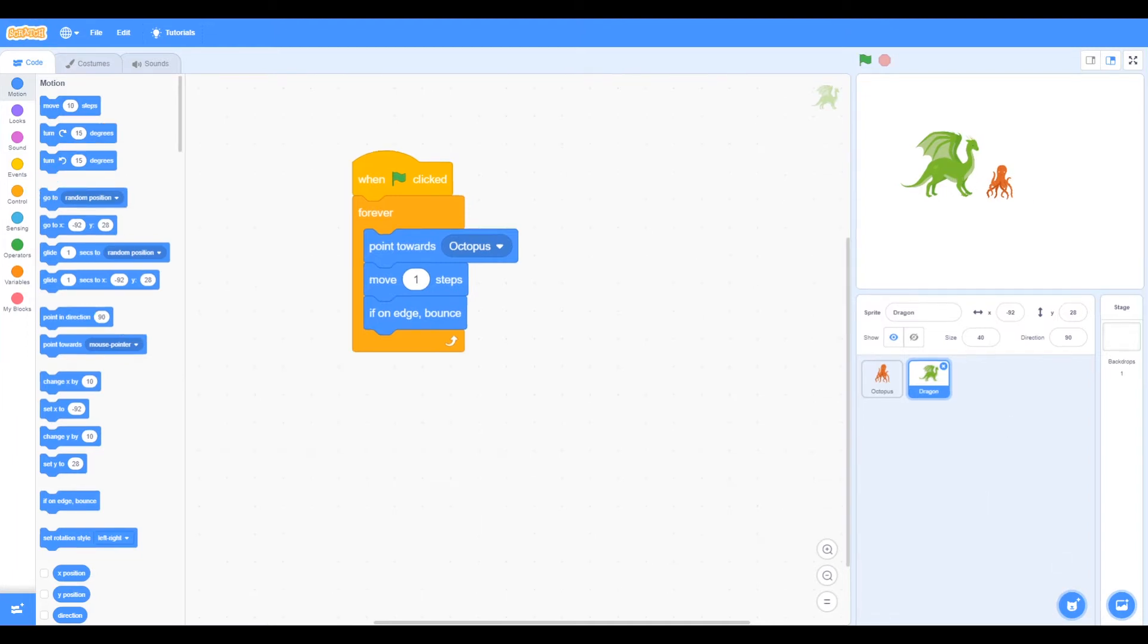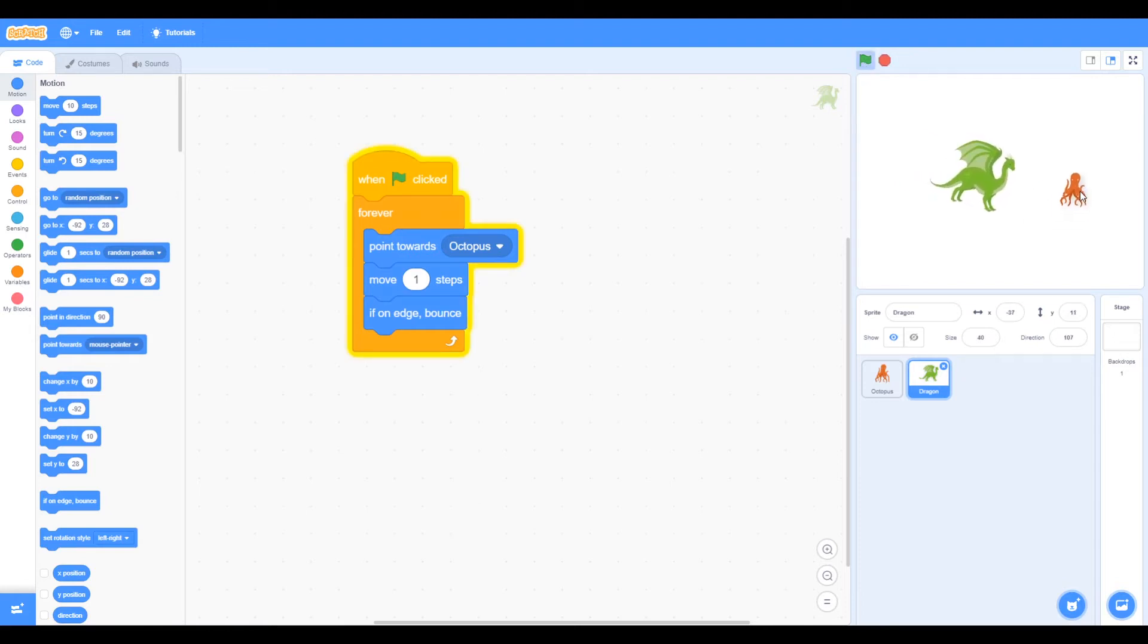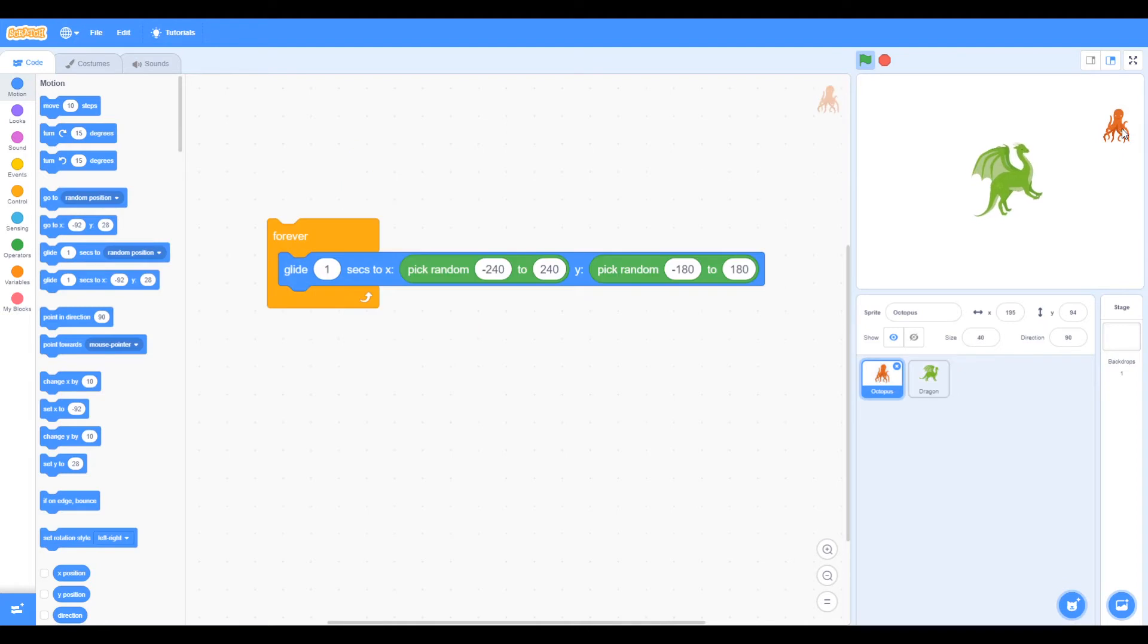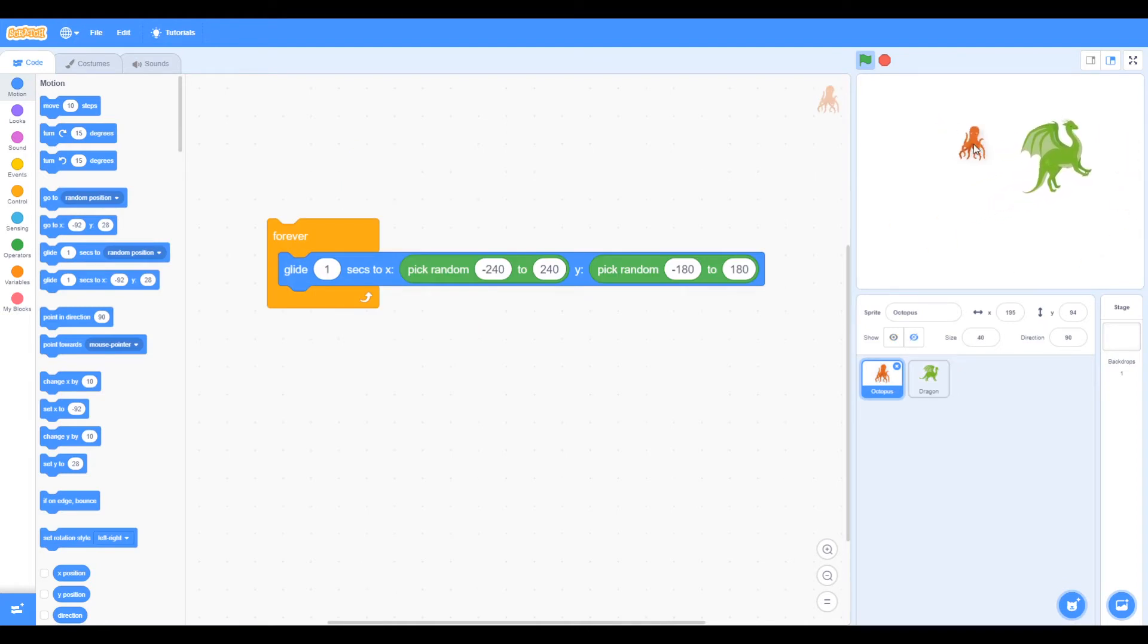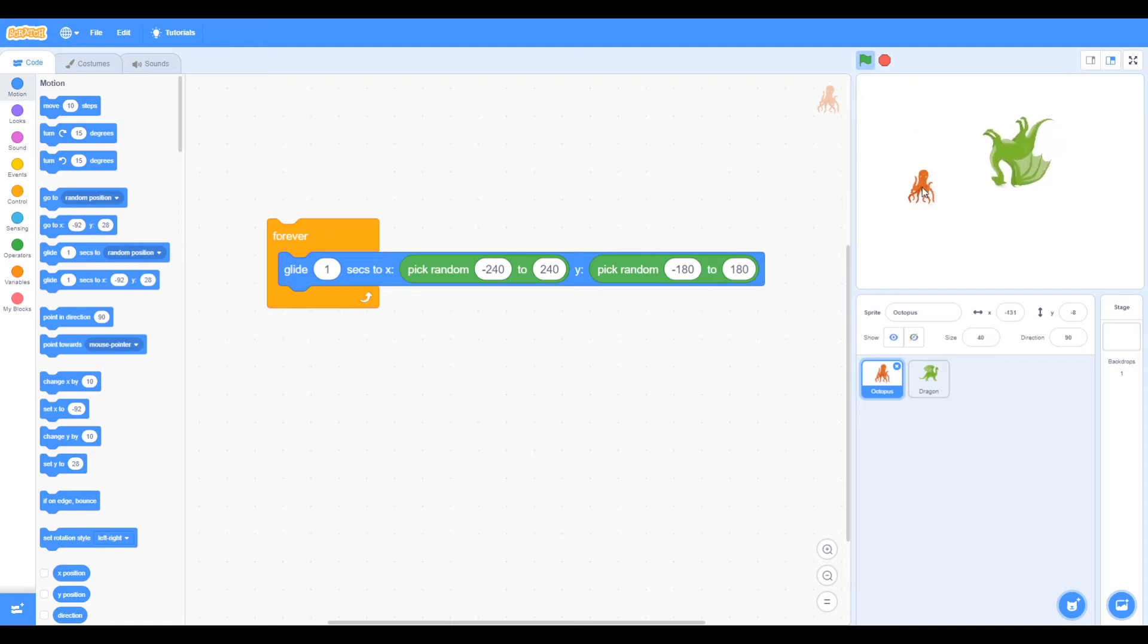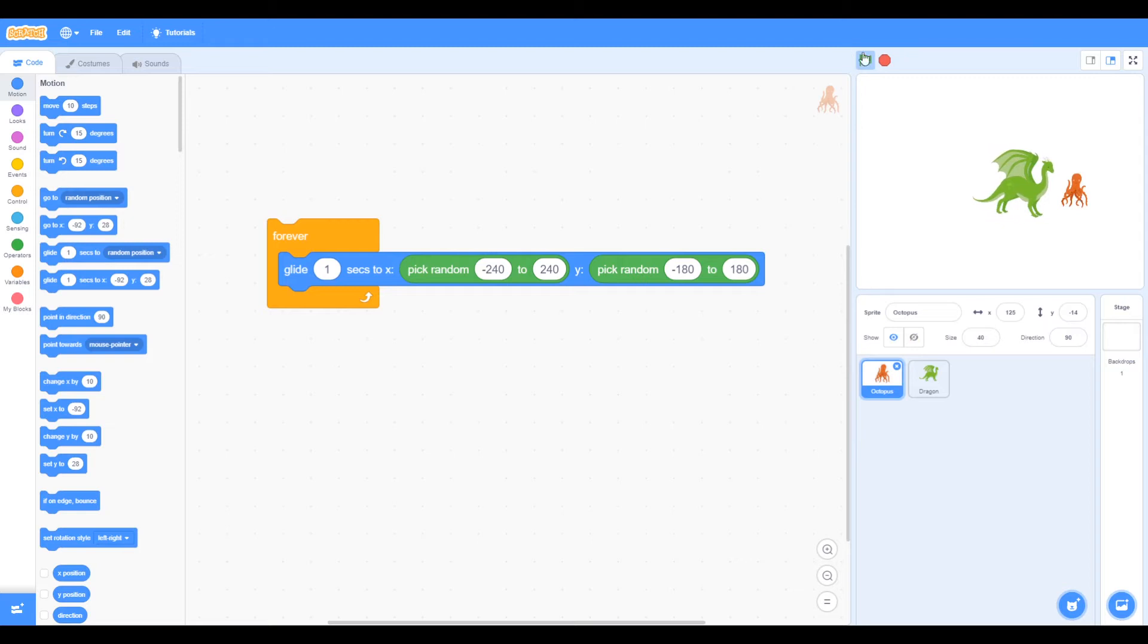We can test it to see if it works now, so we're going to click the green flag and see if the dragon moves around. You can see it does move towards the octopus, not very fast but it does move, and red dot to stop.